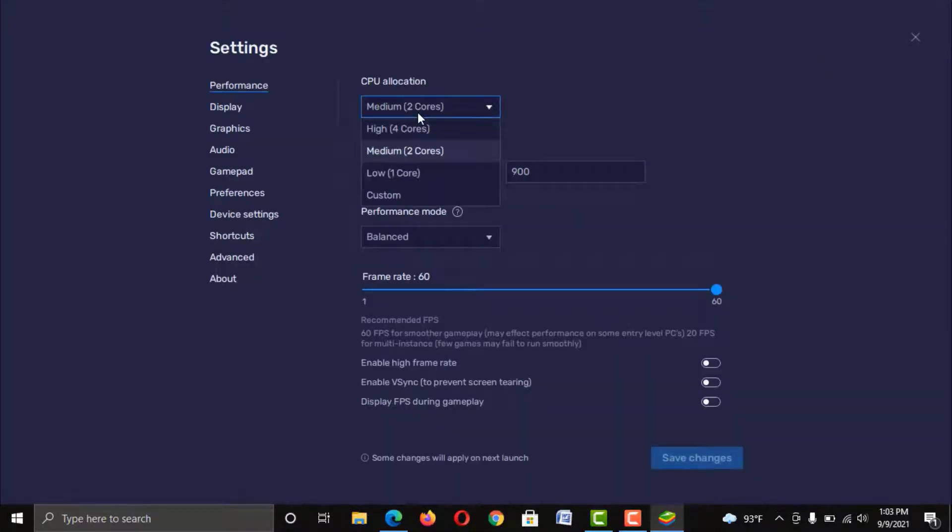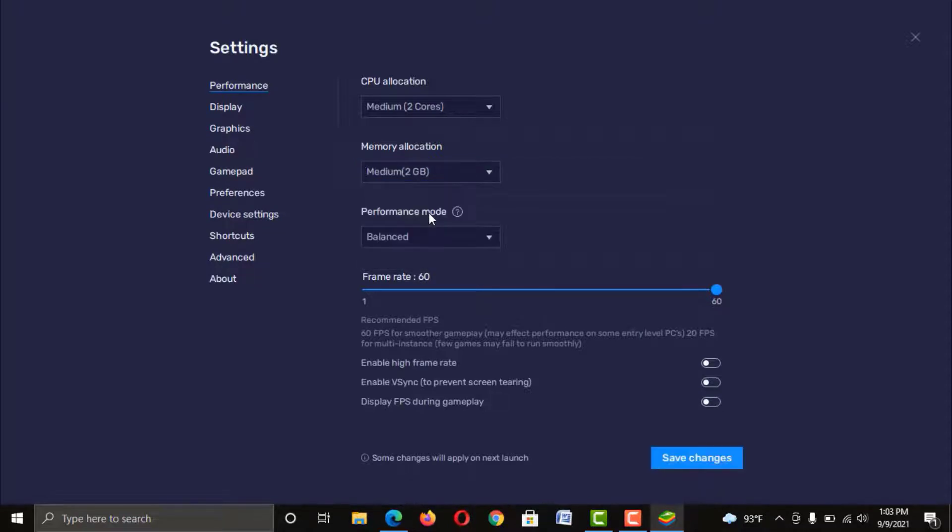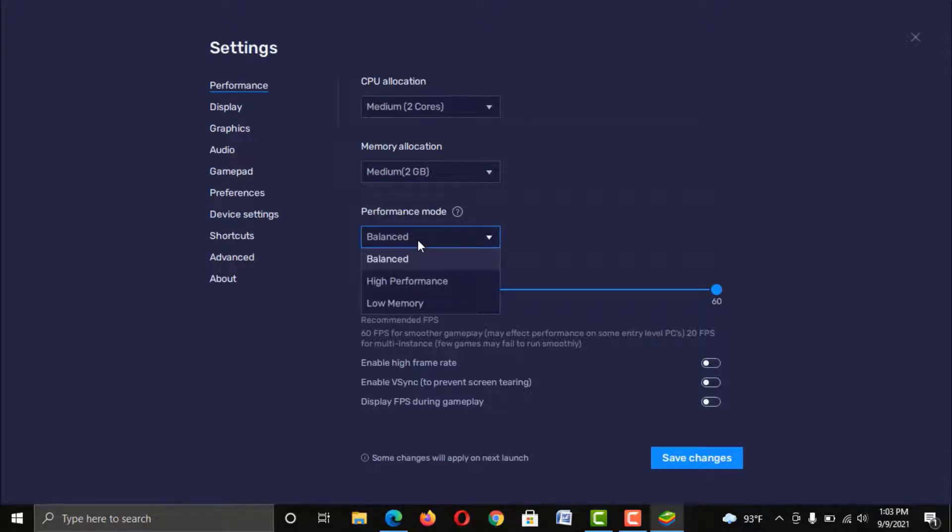Now we are in Performance tab in Settings. From here, you can customize your CPU, RAM, Performance Mode, Frame Rate, etc. And you can allocate your resources for the better performance of this emulator, which can be different as per your system configuration.